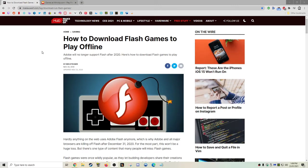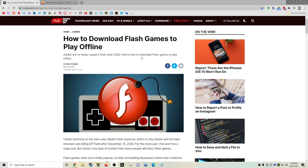Hey everybody, welcome back. Today I just wanted to show you guys how to download and play Flash games offline. Because Flash has ended support, well Adobe will no longer support Flash after 2020.